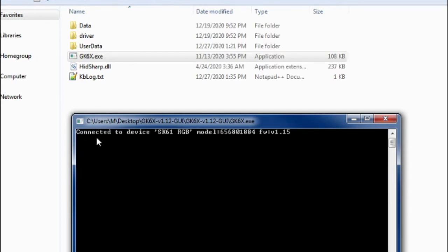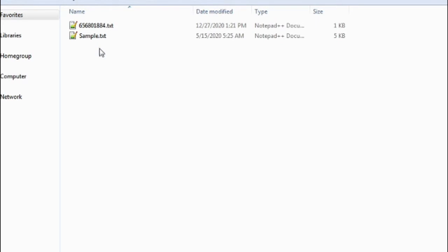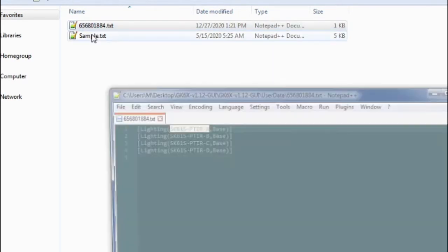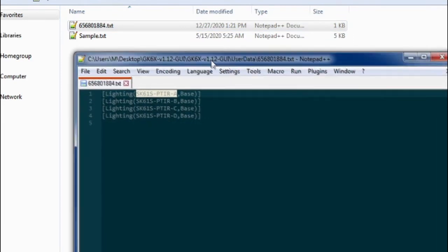So this window, once it's open, will give you the name of your keyboard and the model number. The only thing you need to pay attention to is the model number. You're going to go into the UserData folder and find a text file that matches your model number. When you open it up...